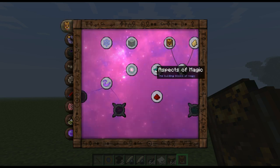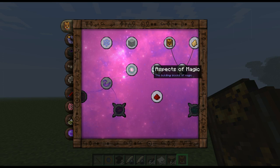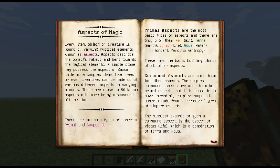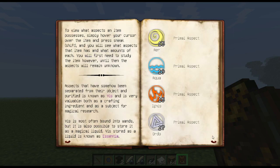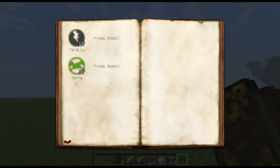Let's start off with basic information. Our main focus right now is Aspects of Magic. Aspects of Magic can be found by researching things in the world as well as combining aspects into different forms. You start off with Air, Aqua, Ignis, Order, Perdito, and Terra. These are all your base primal aspects. You can't combine anything to get them — you can only research them.